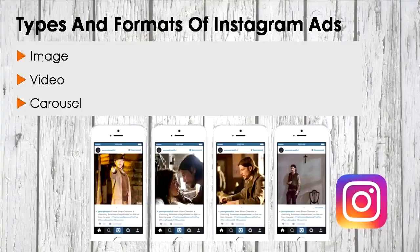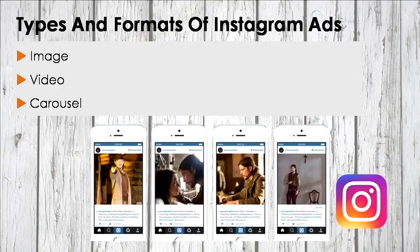A carousel ad enhances your Instagram storytelling because it can include up to four photos. Retailers, car companies, and non-profits have been at the forefront of this new ad product, and it works great for brands and businesses that sell multiple products. With Instagram's carousel ads, advertisers are able to showcase multiple photos within a single ad, as well as a link to the brand's website or webpage.